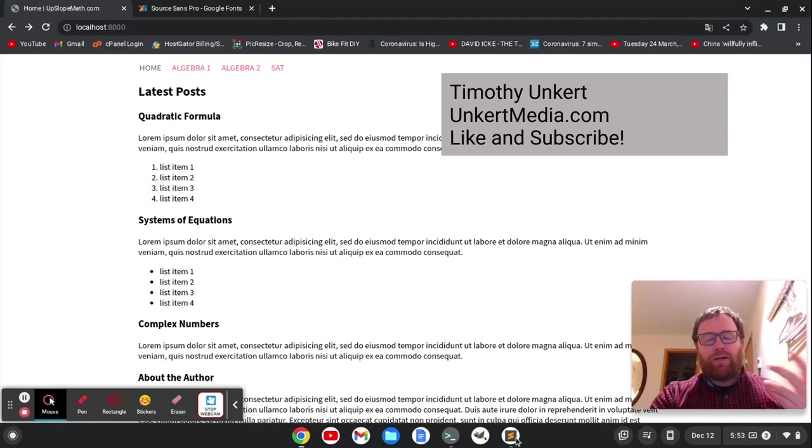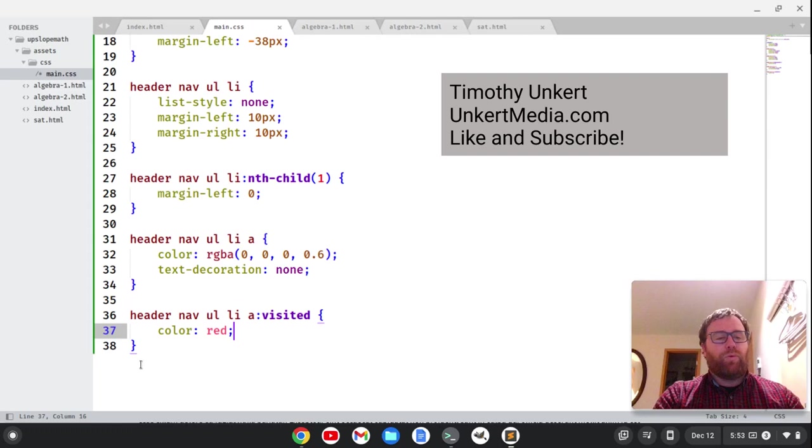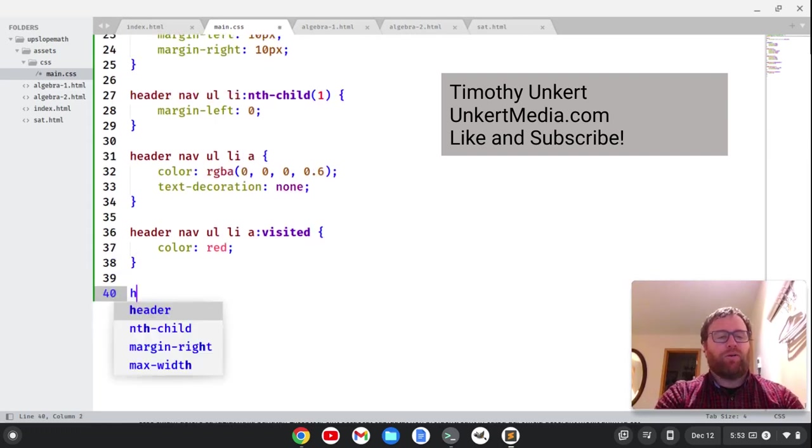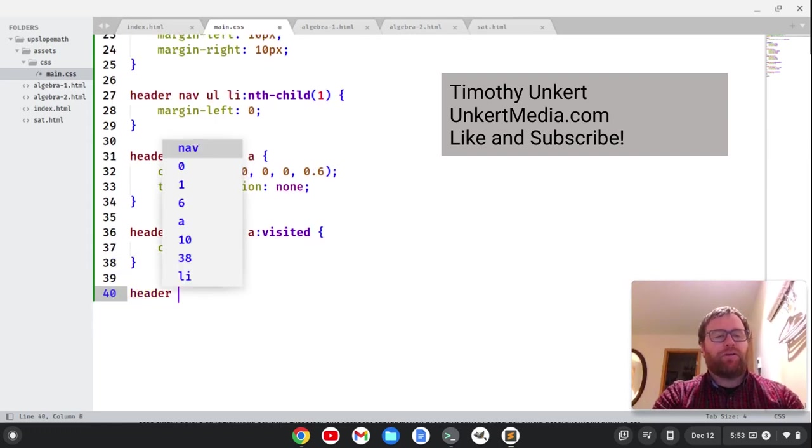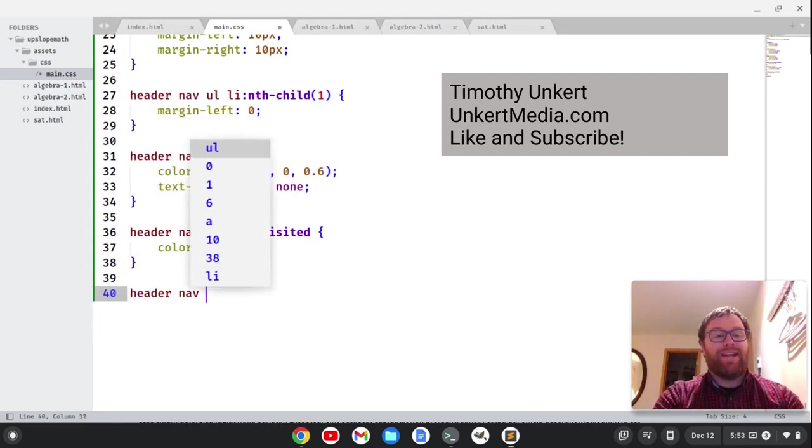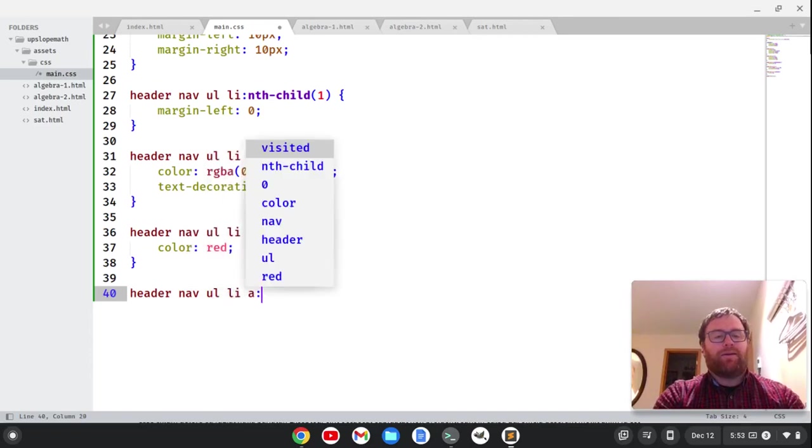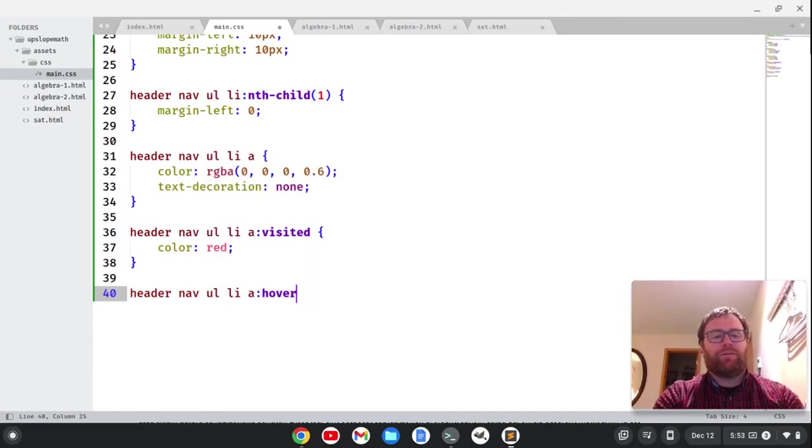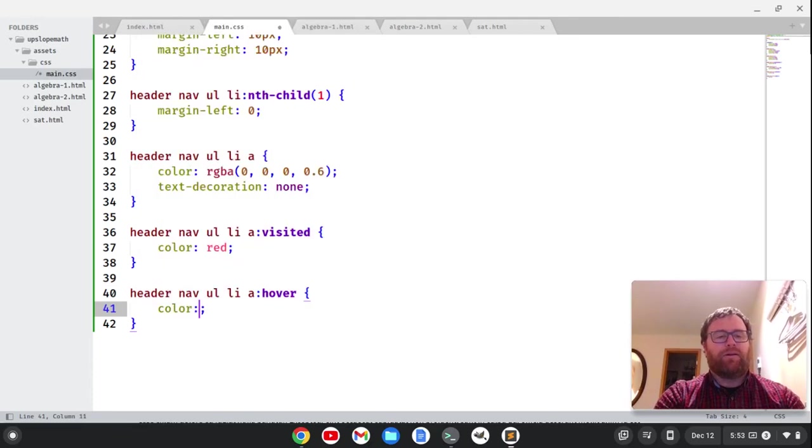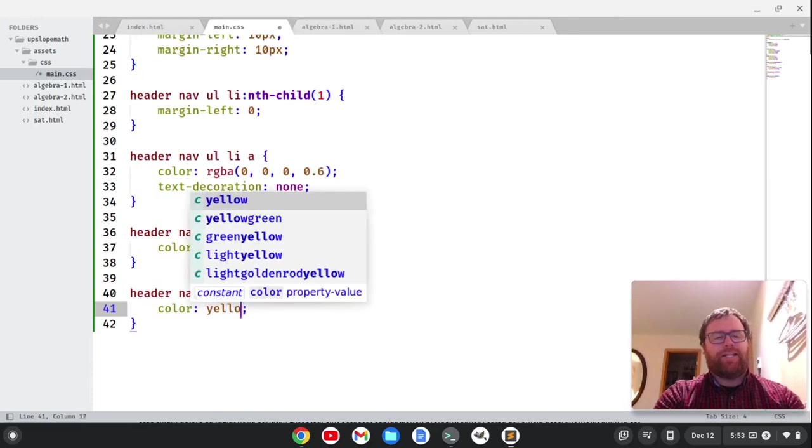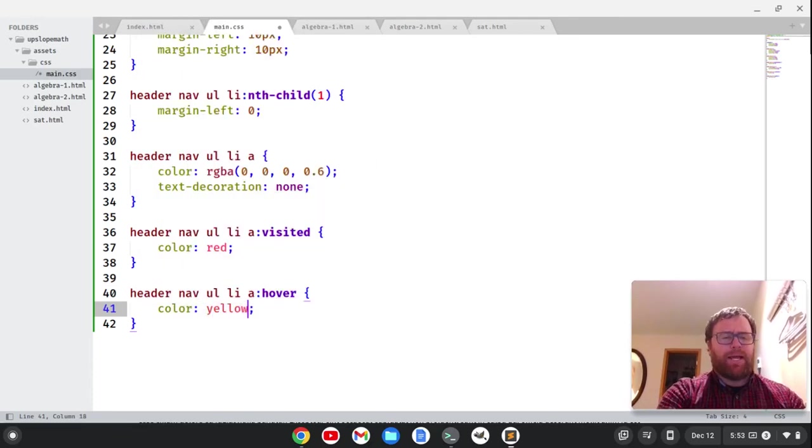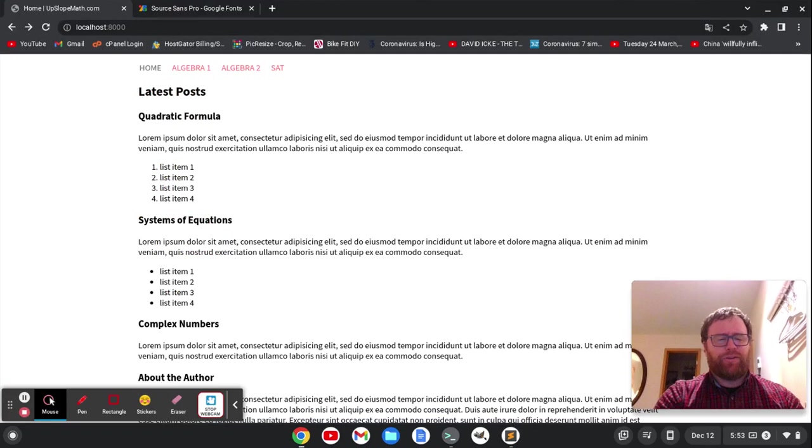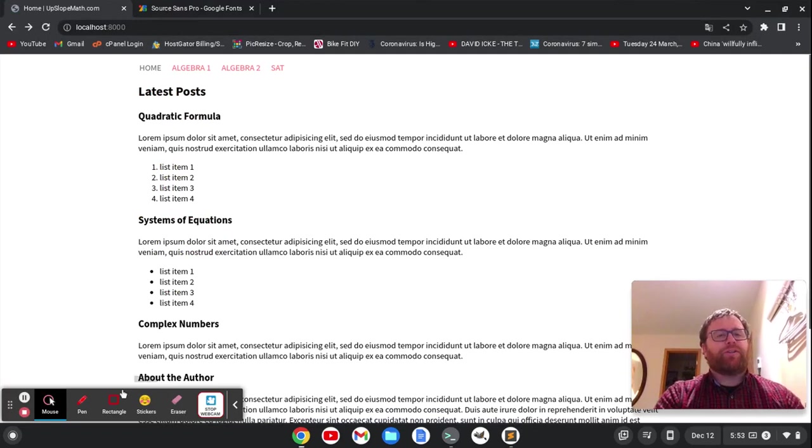Now, we could also do this with the hover. So if we want to hover over it, we can do header nav ul li a colon hover. And we can make the color, I don't know, yellow, something like that. Lots of different colors you can do.